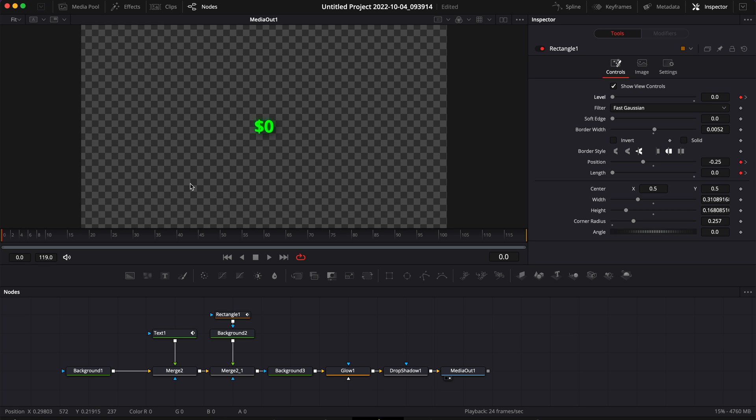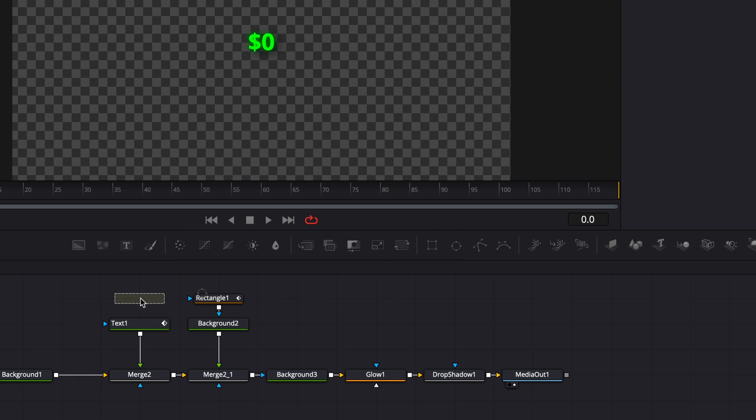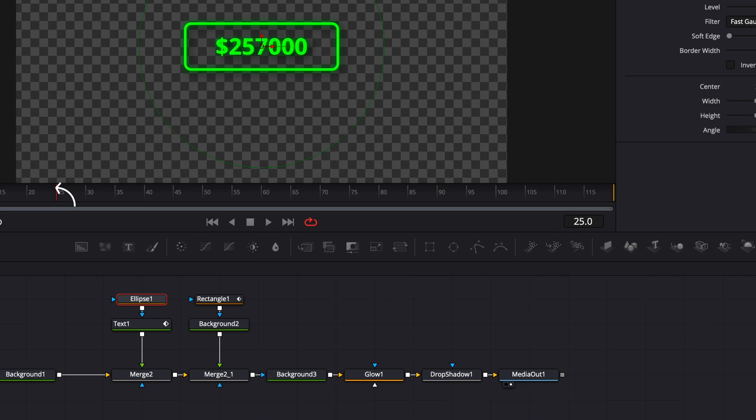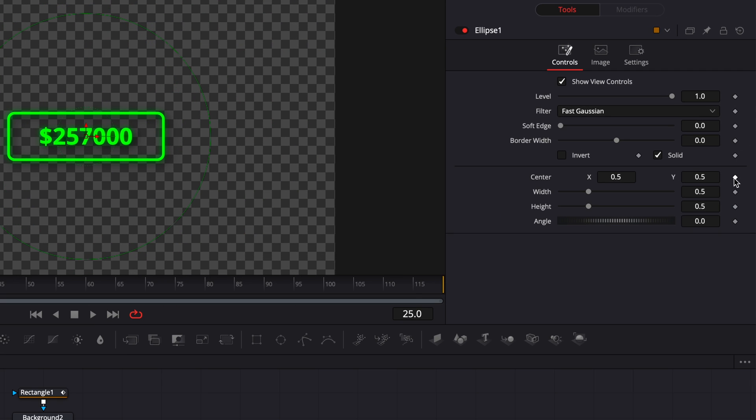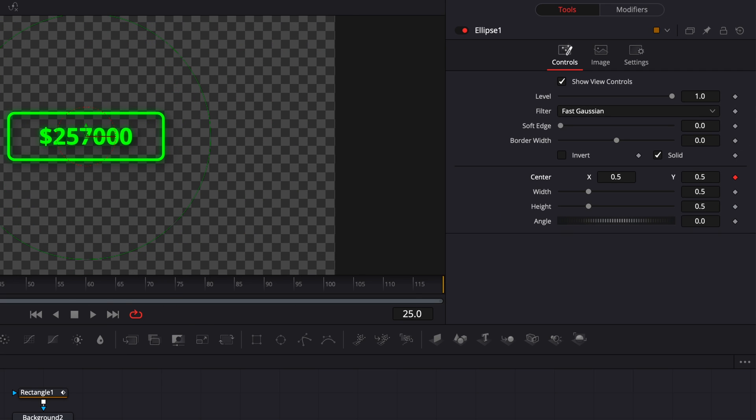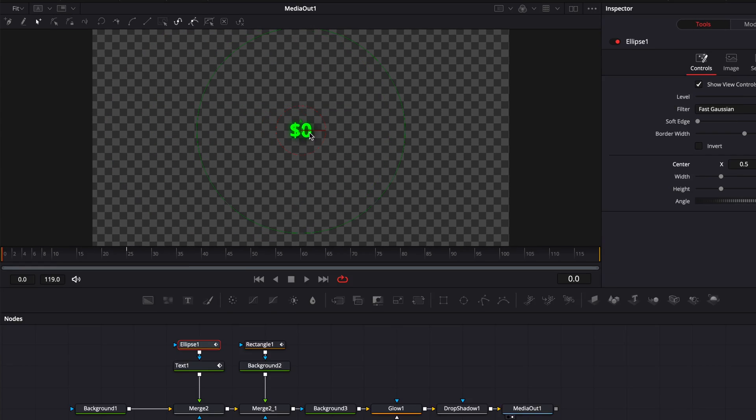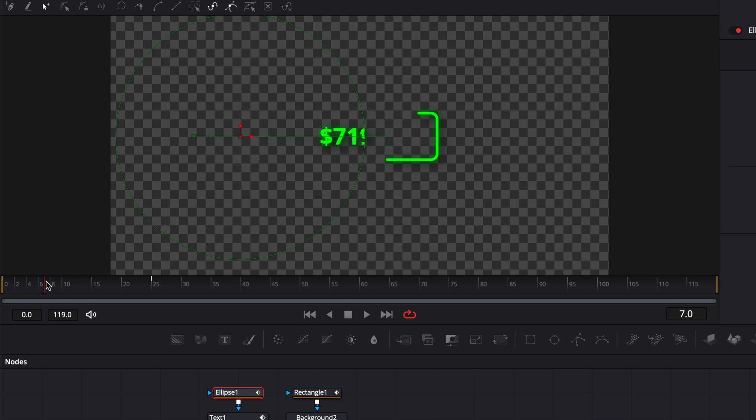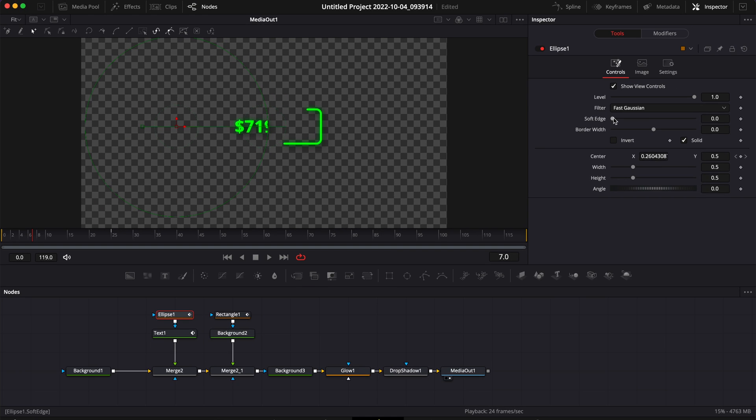Now let's bring an ellipse mask over the text and link it to the text. We're going to go to frame 25 and here drop a keyframe on the position. And then we're going to go to frame zero and move that mask to mask the number. Now I'm going to go midway through that animation and then just increase a bit the soft edge until I get a result that I'm happy with. Right now in that case 0.025 seems to be good.